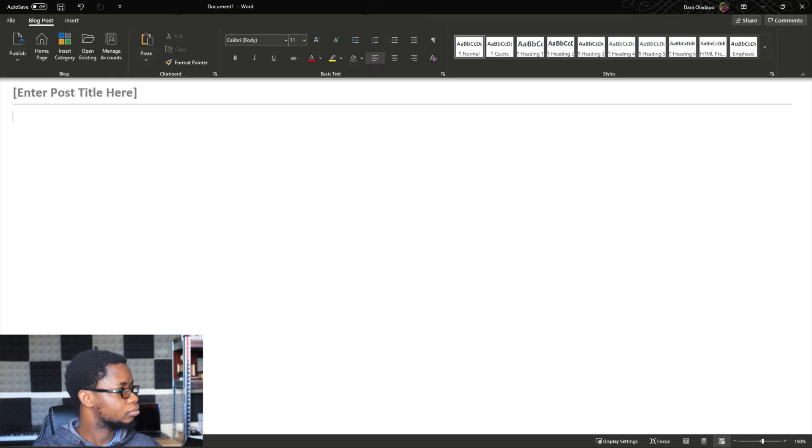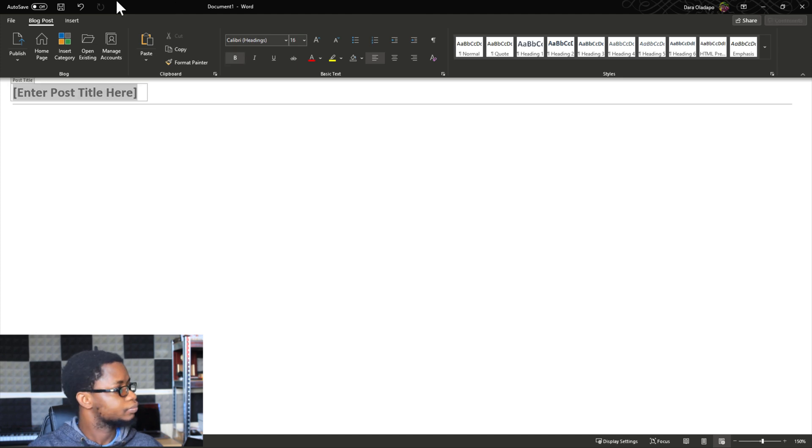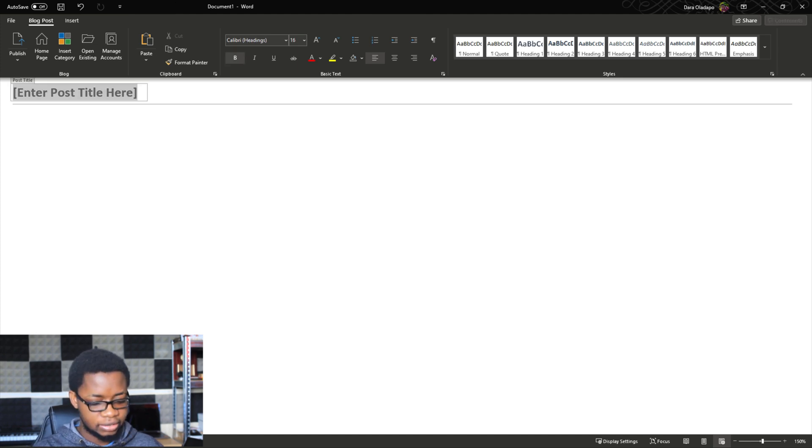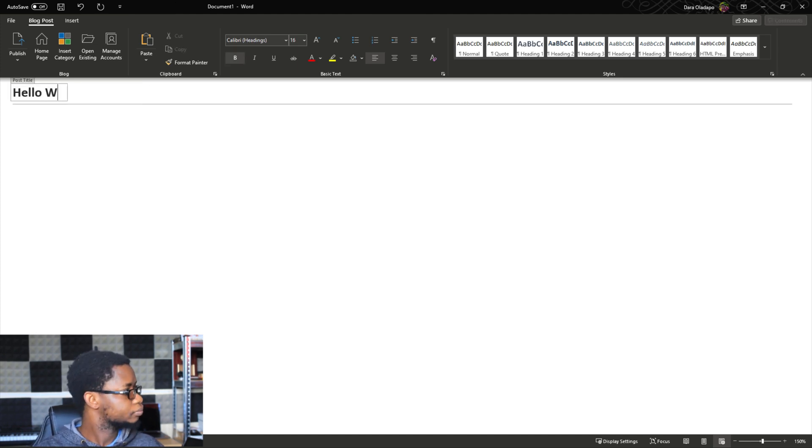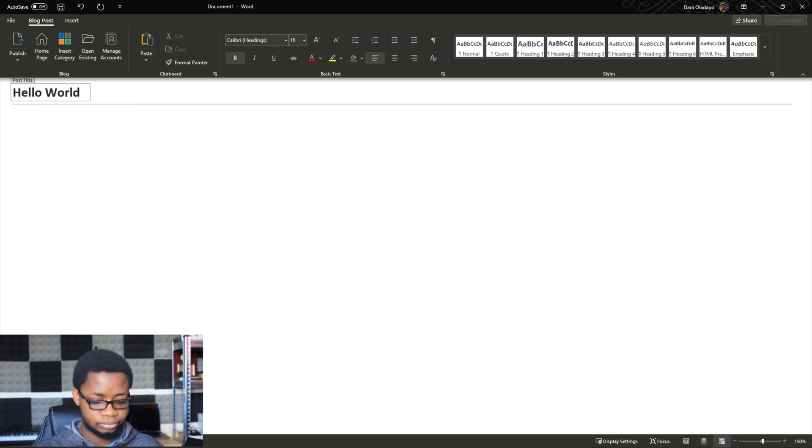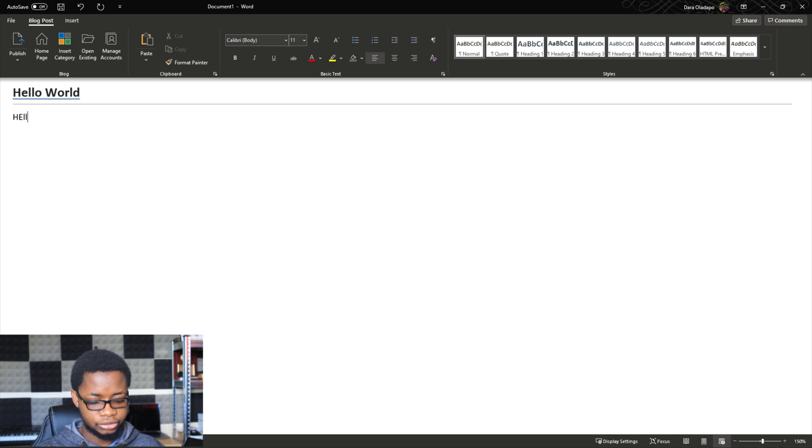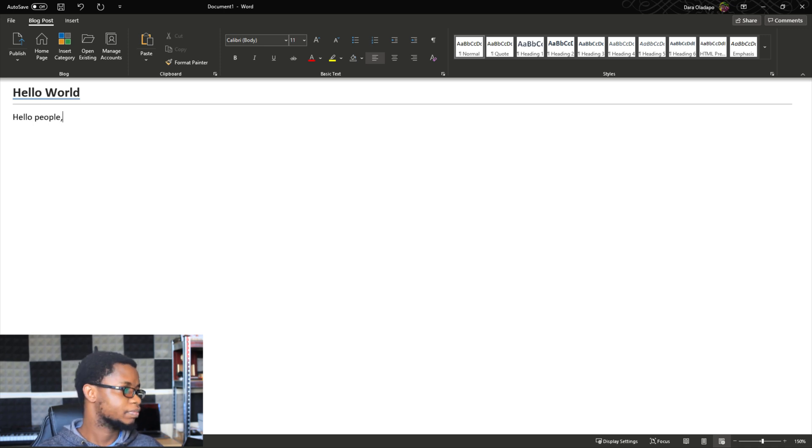Now that I'm ready I can give my blog post a title. Let me call that Hello World. And then I say hello people, pardon my typing, welcome to my new blog post or something like that.